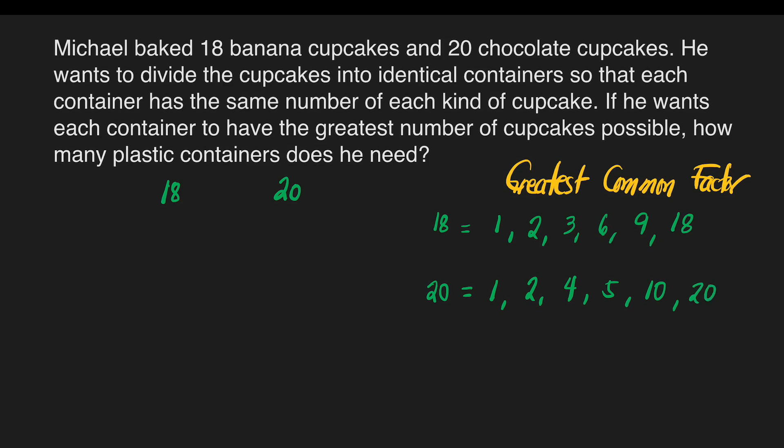Why is 3 not a factor of 20? Because when you divide 20 by 3, it will not give you a whole number. That's why 3, 6, and 7 are not factors of 20. Since we now have the factors of 18 and 20, we'll just identify which of these factors is the greatest.